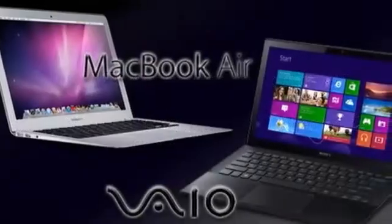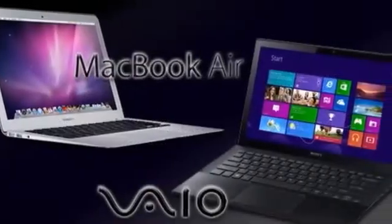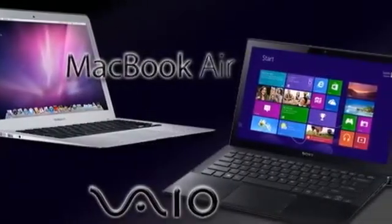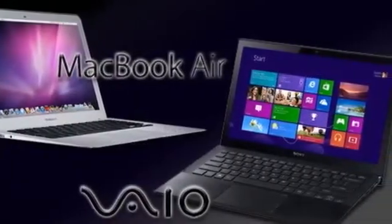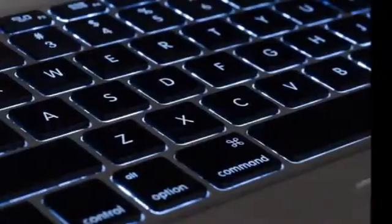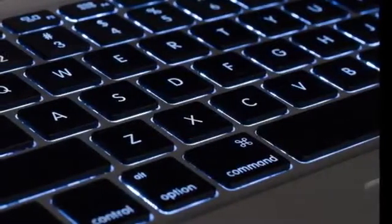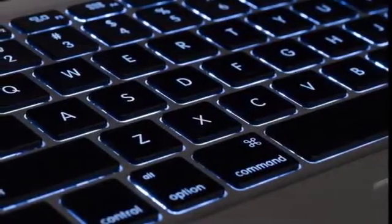CTN Technology News here, and today I'll be doing a versus battle between the 2013 MacBook Air and the Sony VAIO Pro 13.